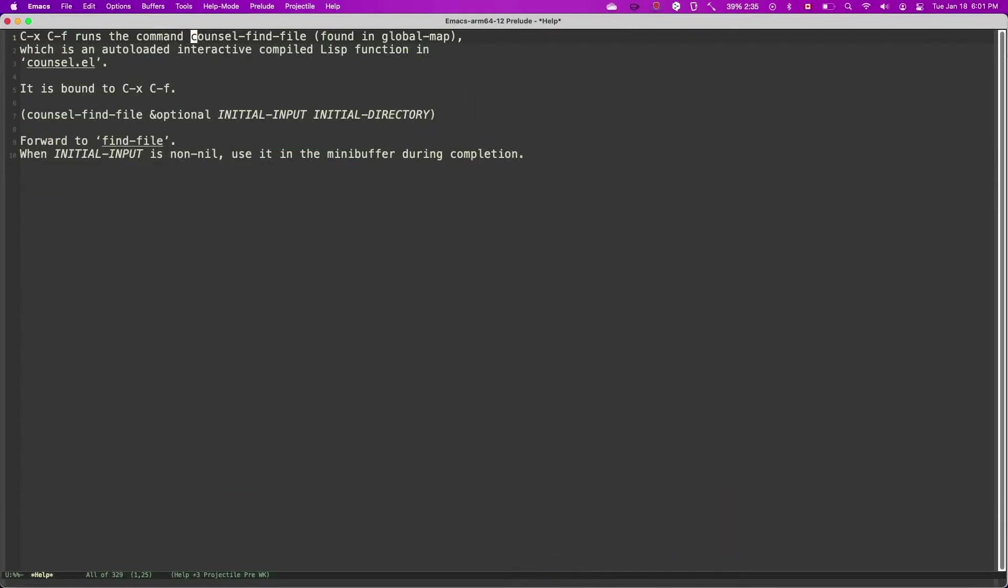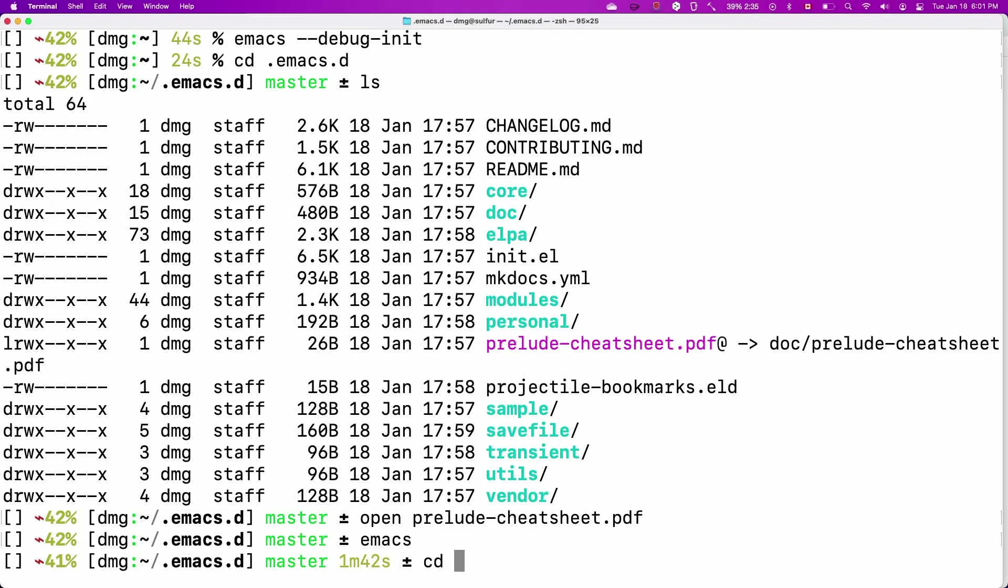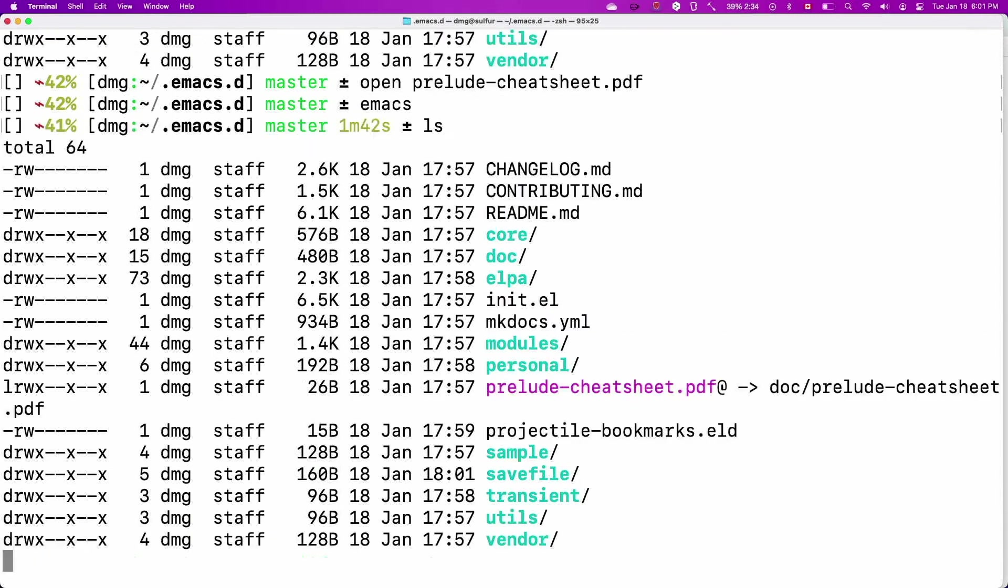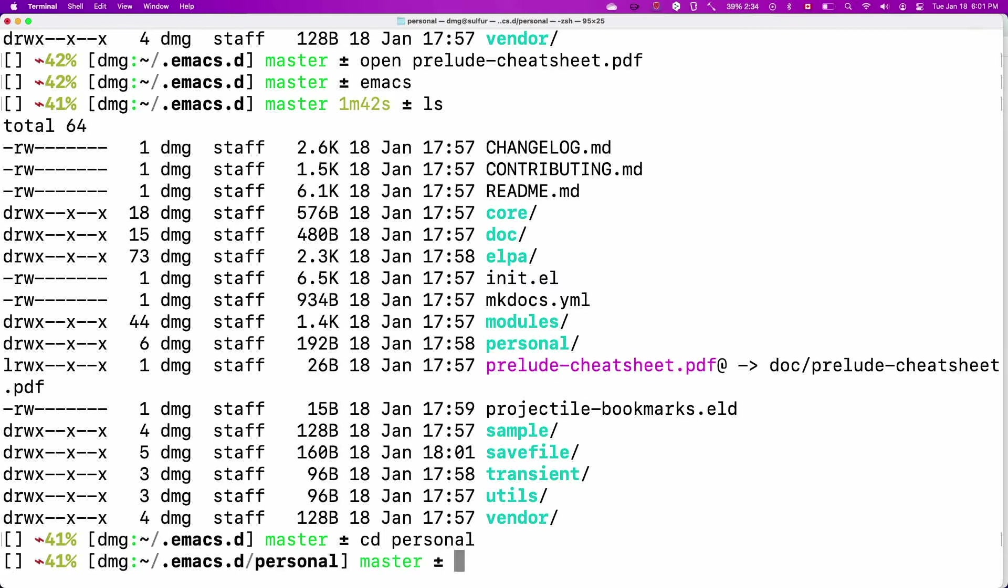But Emacs doesn't know anything about SML yet, because SML is kind of an obscure language from the point of view of most developers. So we need to install it. I have created a file that you can download from Brightspace. I will put it there. And so Prelude has a folder called Personal. That's where you're supposed to put any of your configuration.